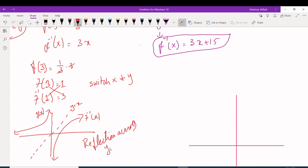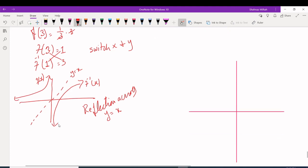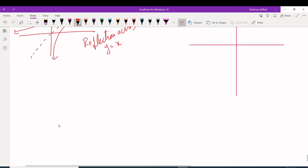The line y = x has slope 1 and y-intercept 0. If f(x) has a reflection across y = x, then we can say that reflected graph is the inverse function of f(x). So in graphs, make sure you understand that the inverse is a reflection across y = x.